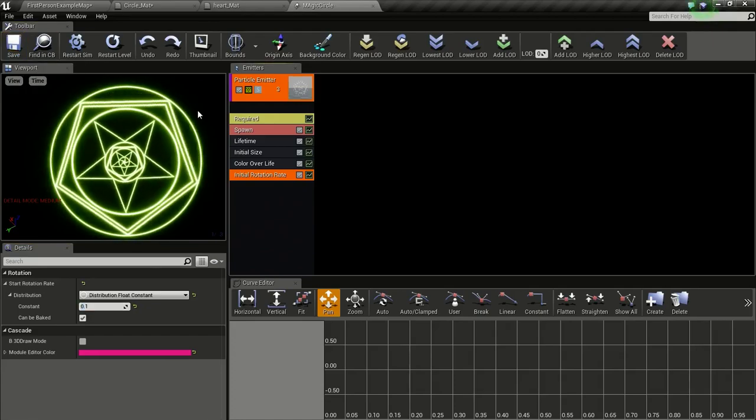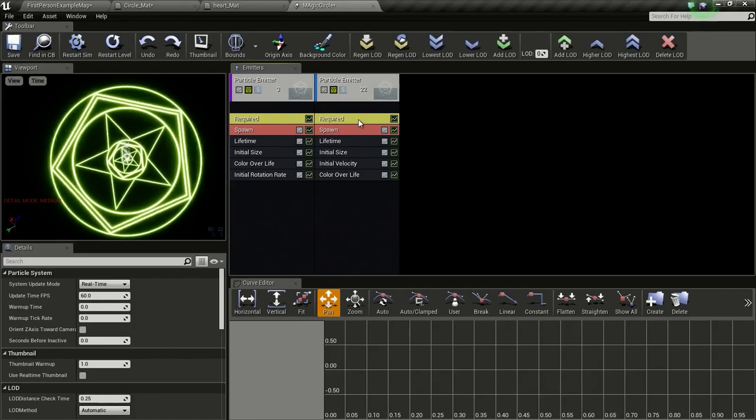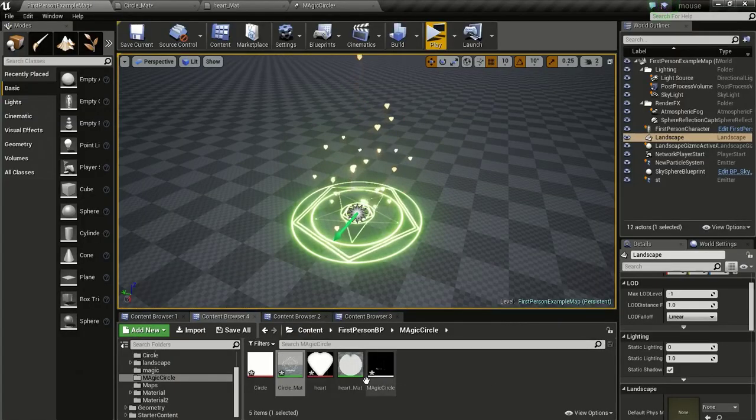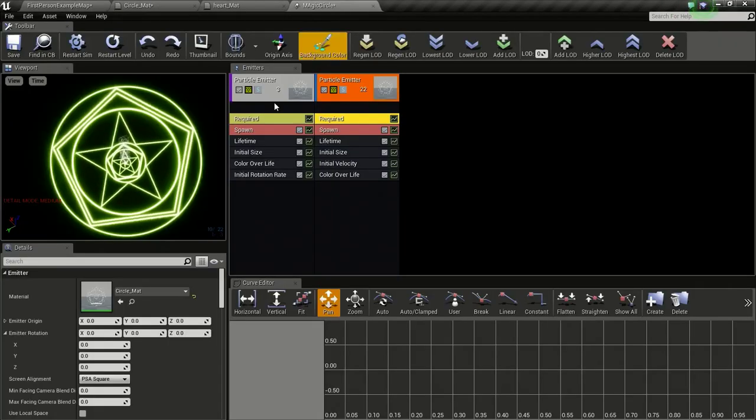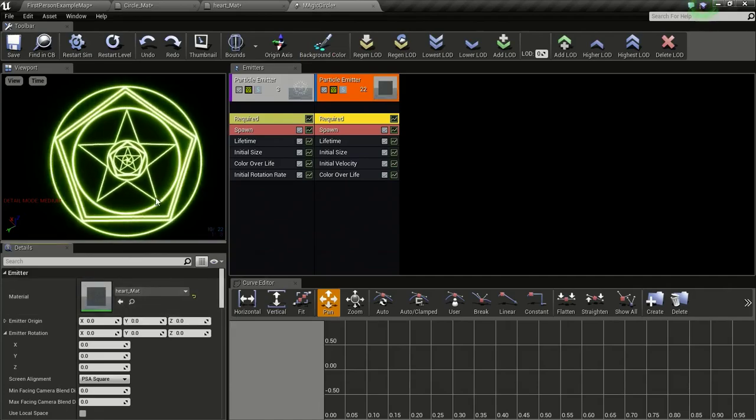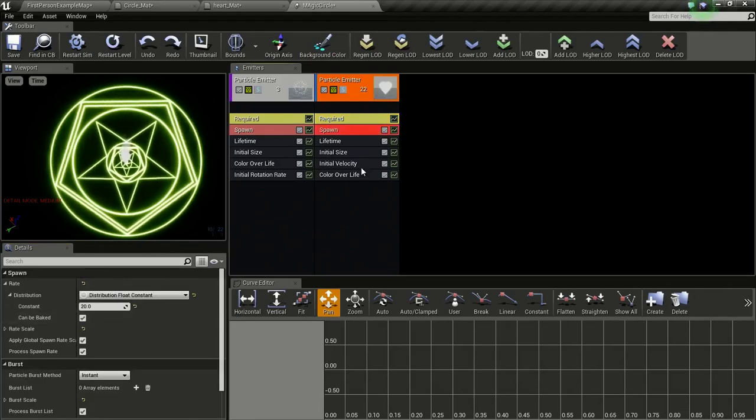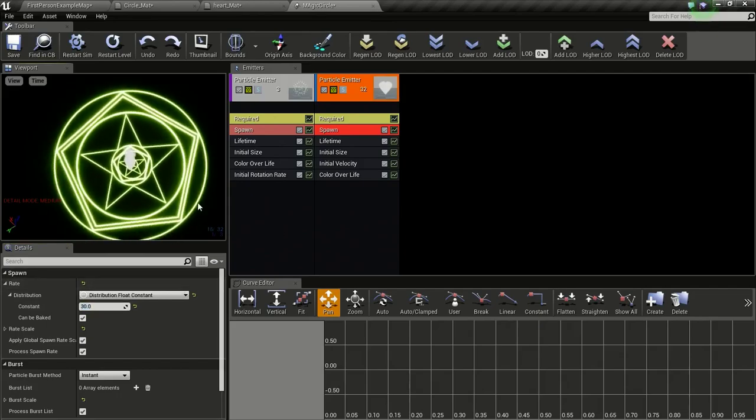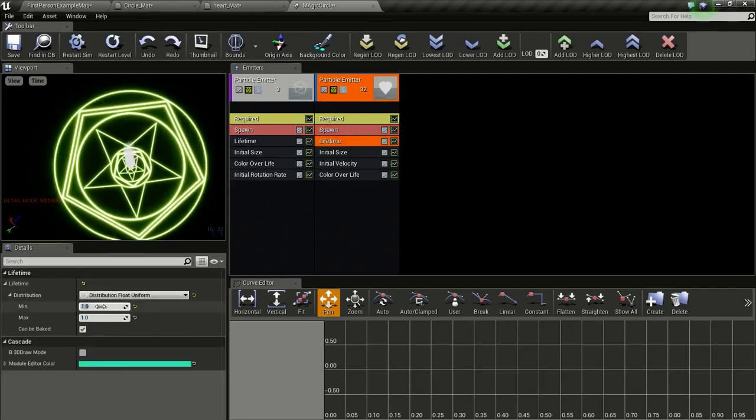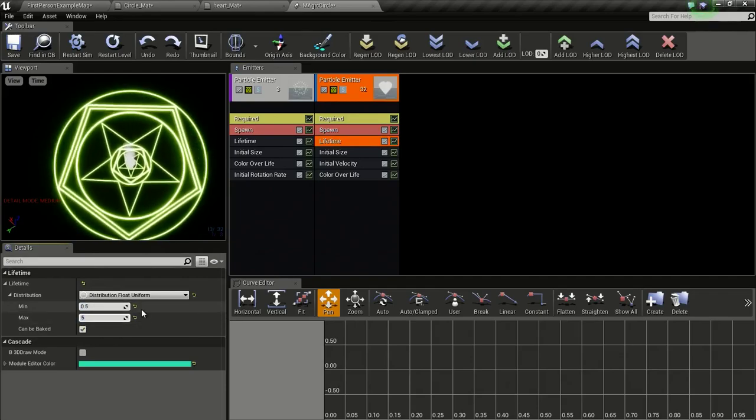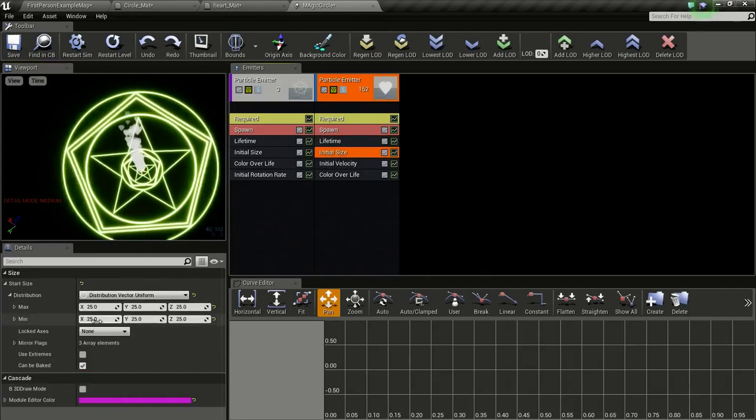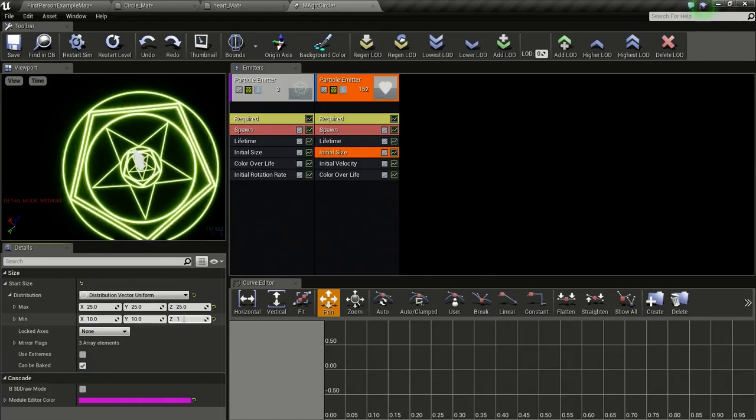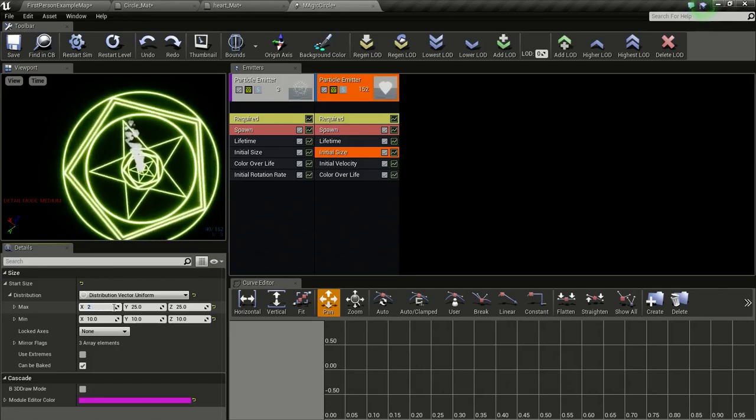Now we are going to add our heart. So right click here and new particle as sprite emitter. And go to required and go to content browser and select this heart material and press this icon. We will change this font to 30. We will give it a lifetime of 0.525. Initial size we will give it a minimum size of 10 and the maximum size of 20.